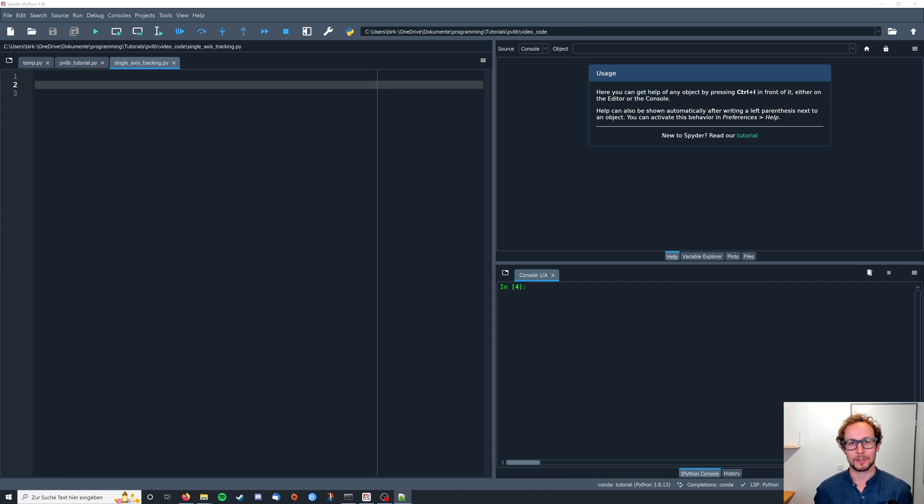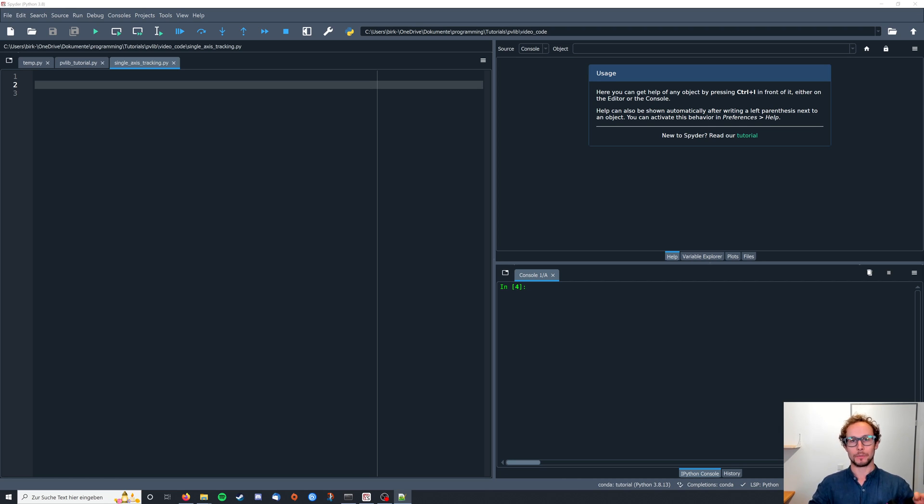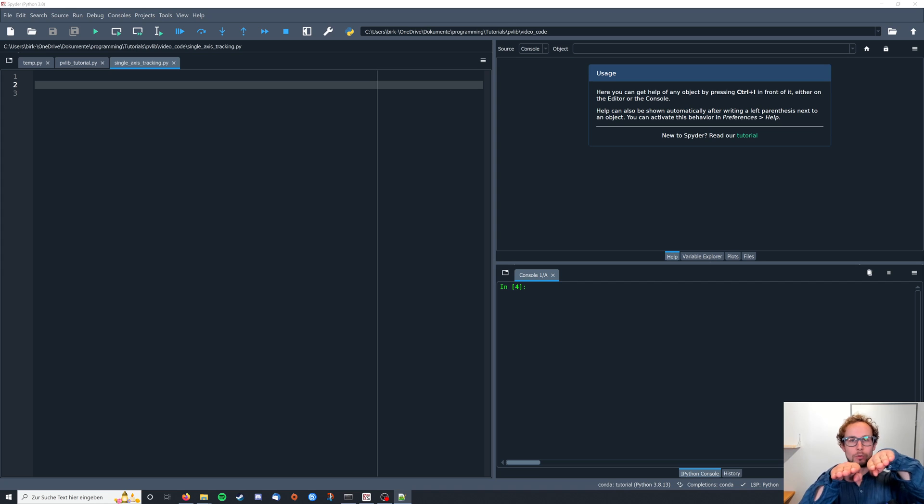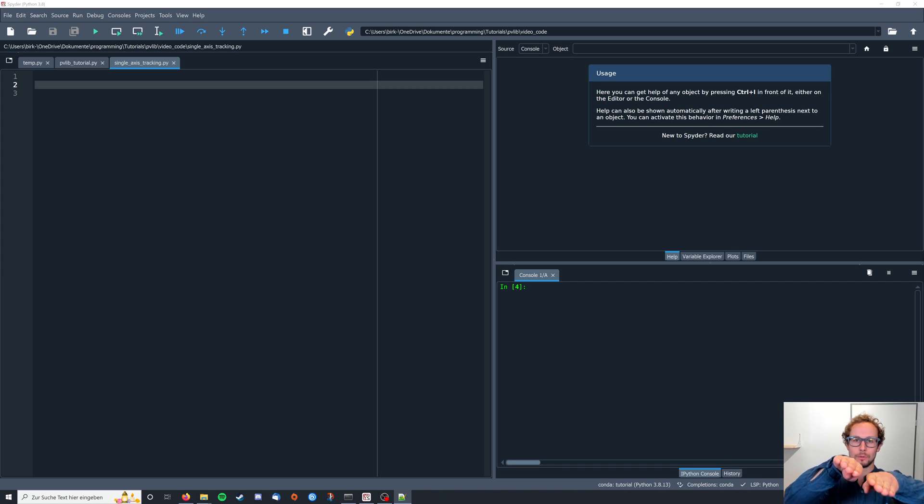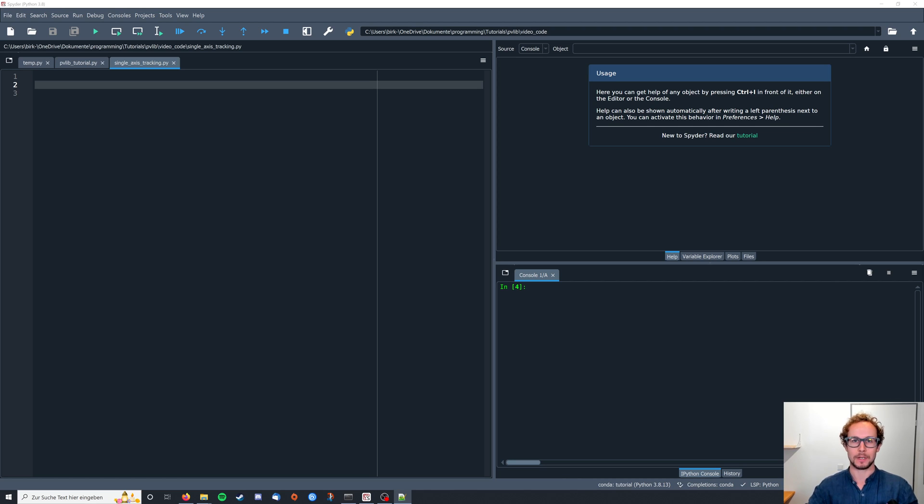Hello and welcome to this PVLib Python tutorial. In this video we will learn how to model a single axis tracking system. That means that our PV modules are aligned along one axis and are capable to rotate to follow the course of the sun throughout the day to get a better energy yield basically.